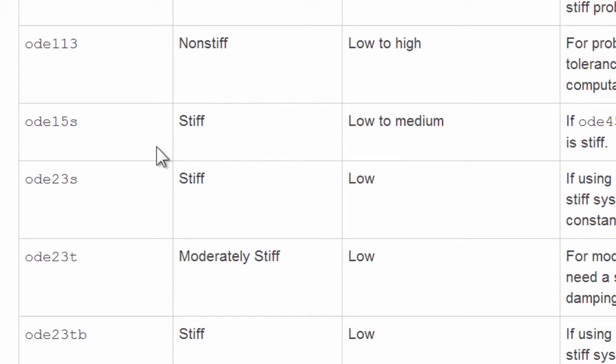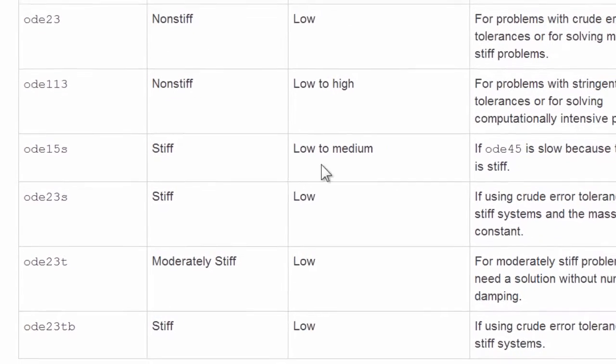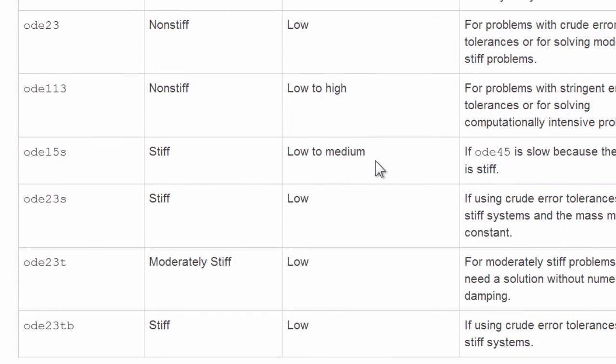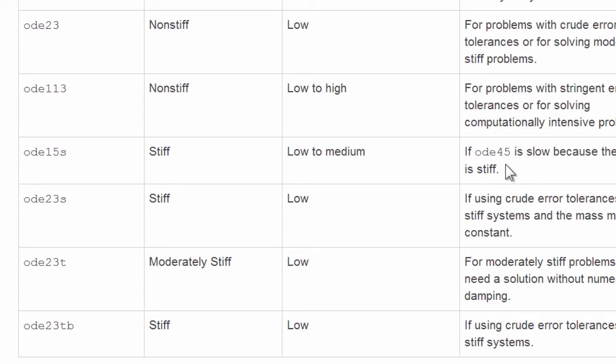15S is the primary stiff solver, low to medium accuracy. It's your first, if you find ODE45 is slow, taking lots of steps, indication that the problem is stiff, try 15S.